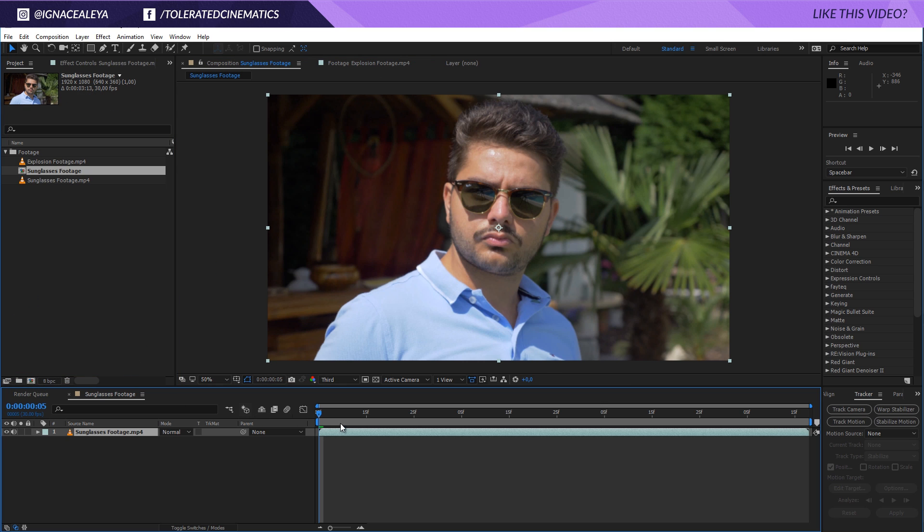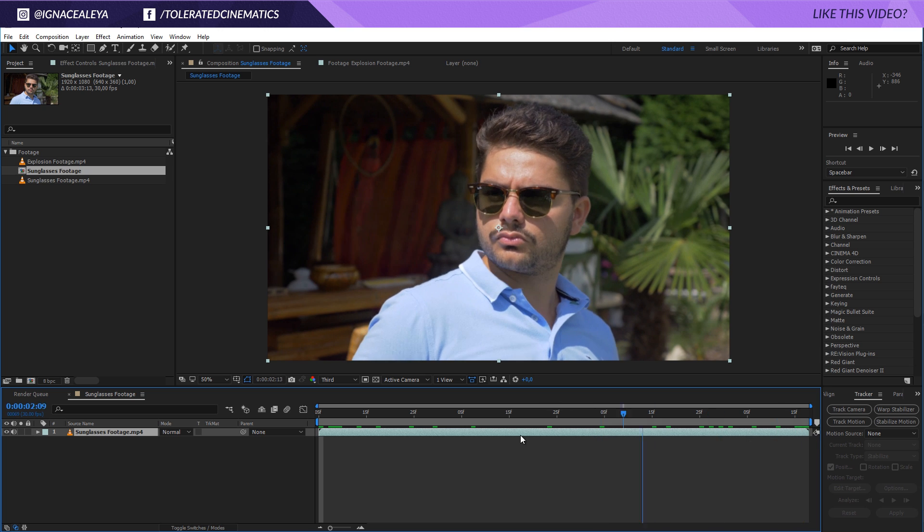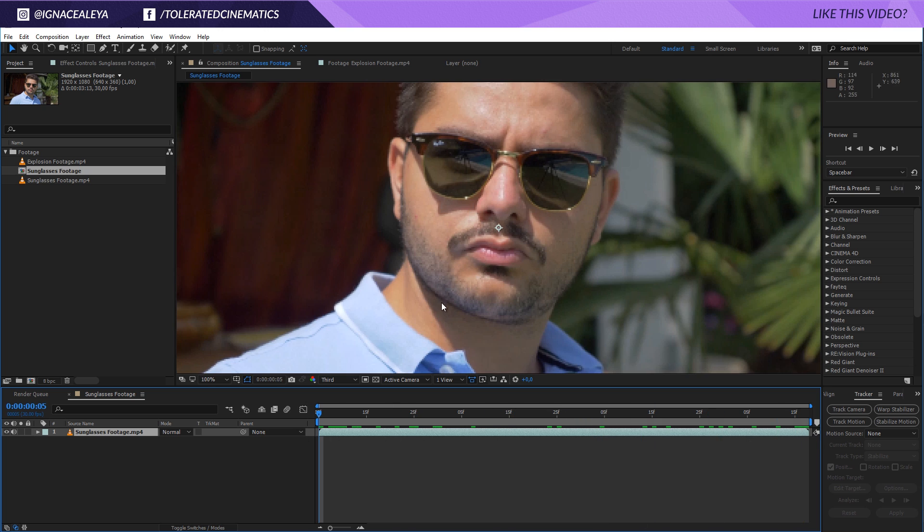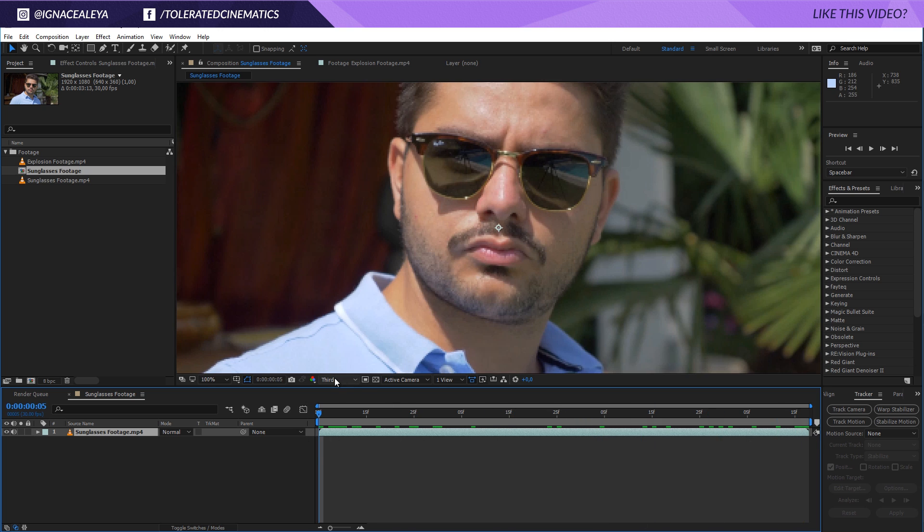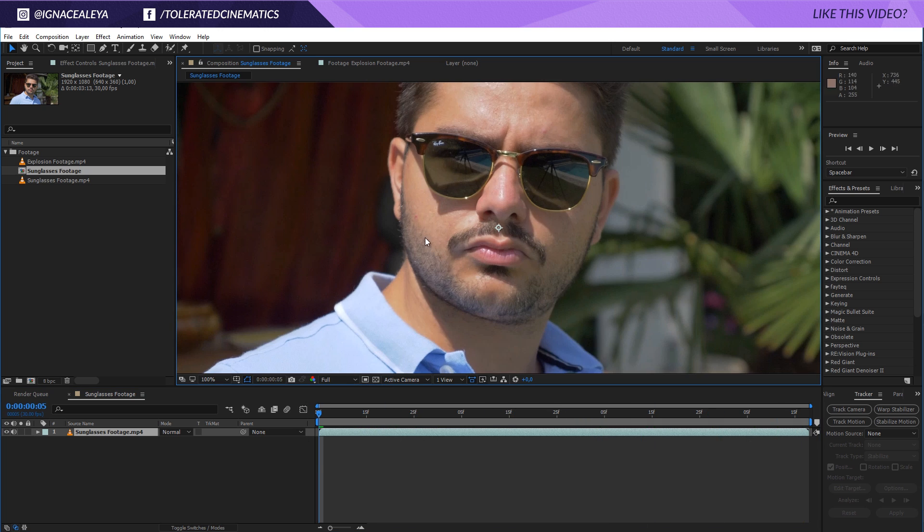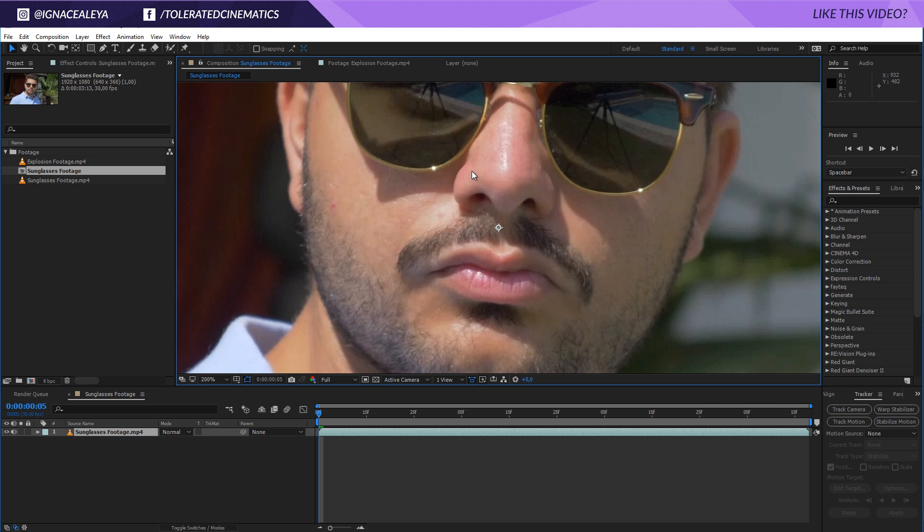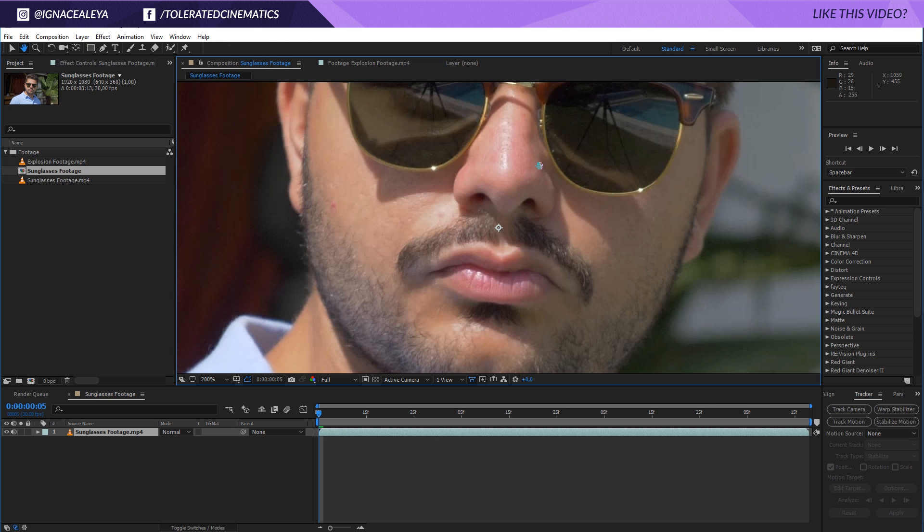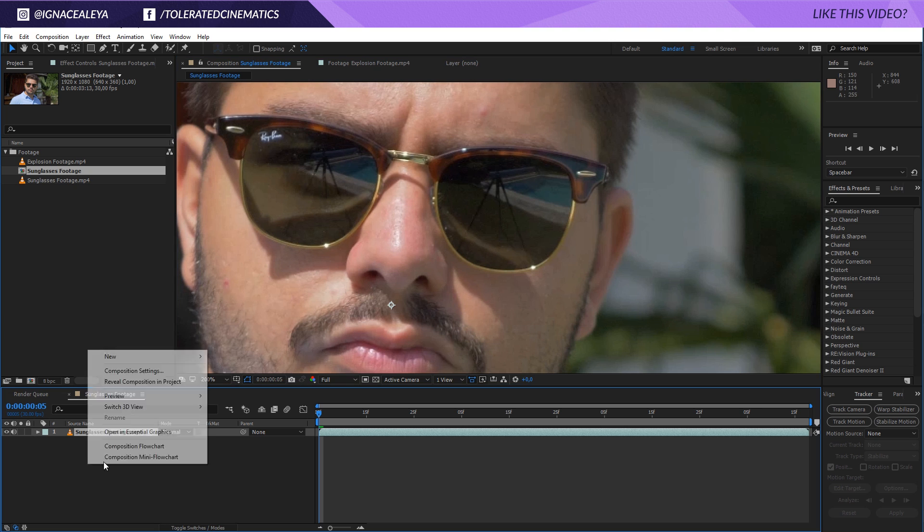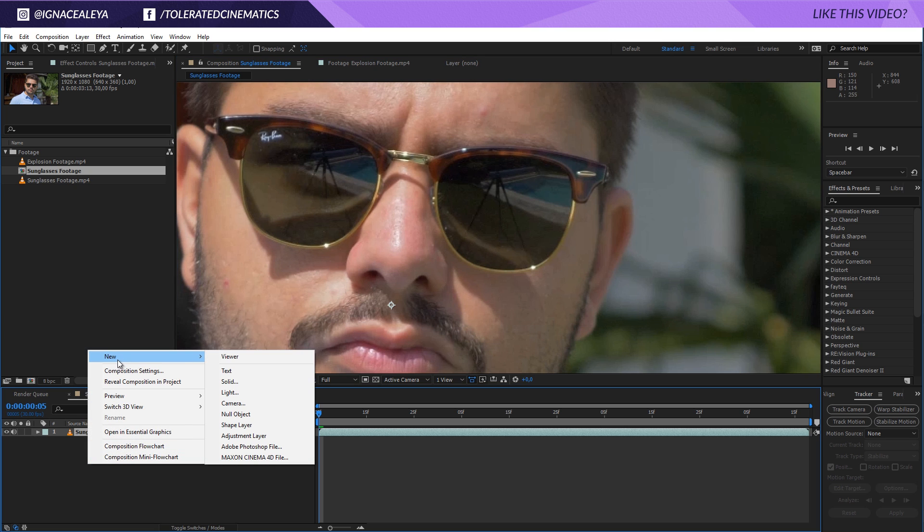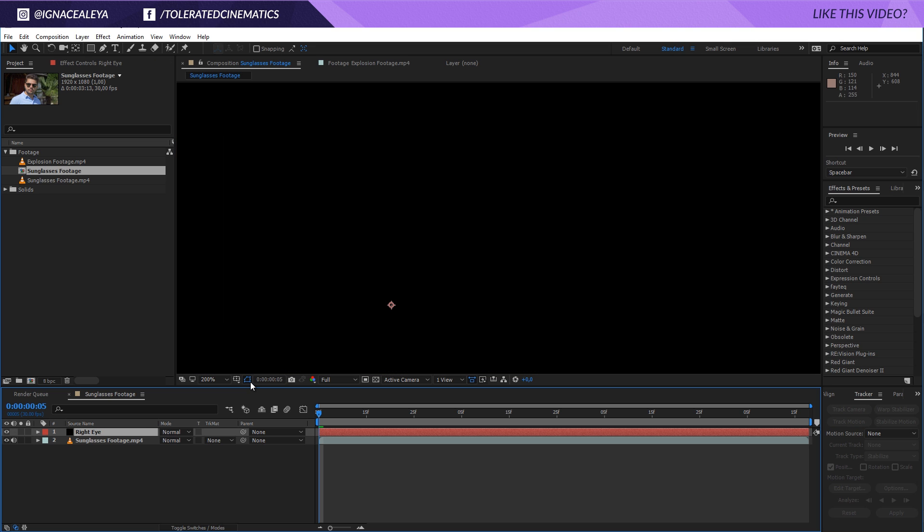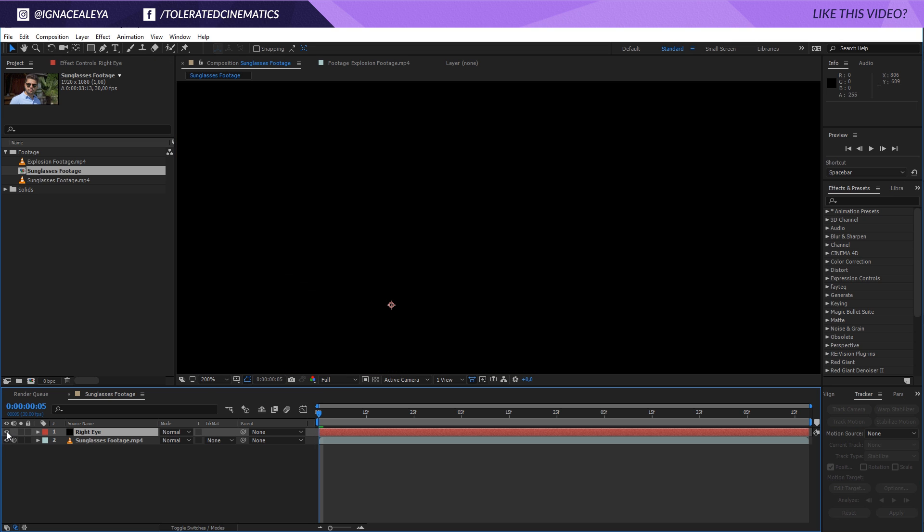So here I have my footage. I'm going to set my resolution here to full, so we can actually see our sunglasses as good as possible. And then it's up to us to actually go and zoom in, you can actually see the tripod right here. I'm going to right click New and I'm going to create a new solid layer. I'm going to rename this to Right Eye and click OK. Once you have done that, toggle off the eye here so you don't see the solid anymore, but keep it selected and go to your pen tool.